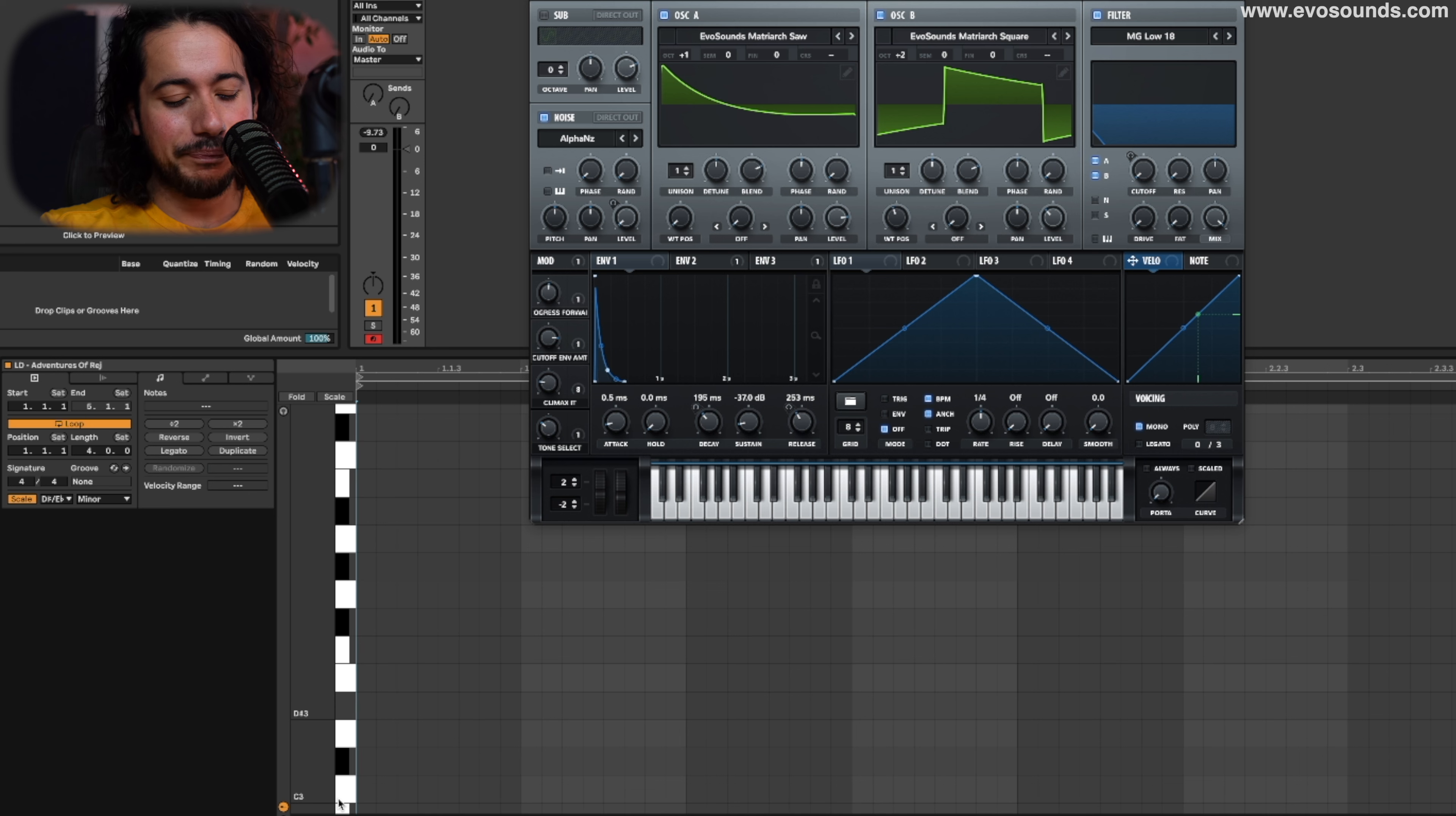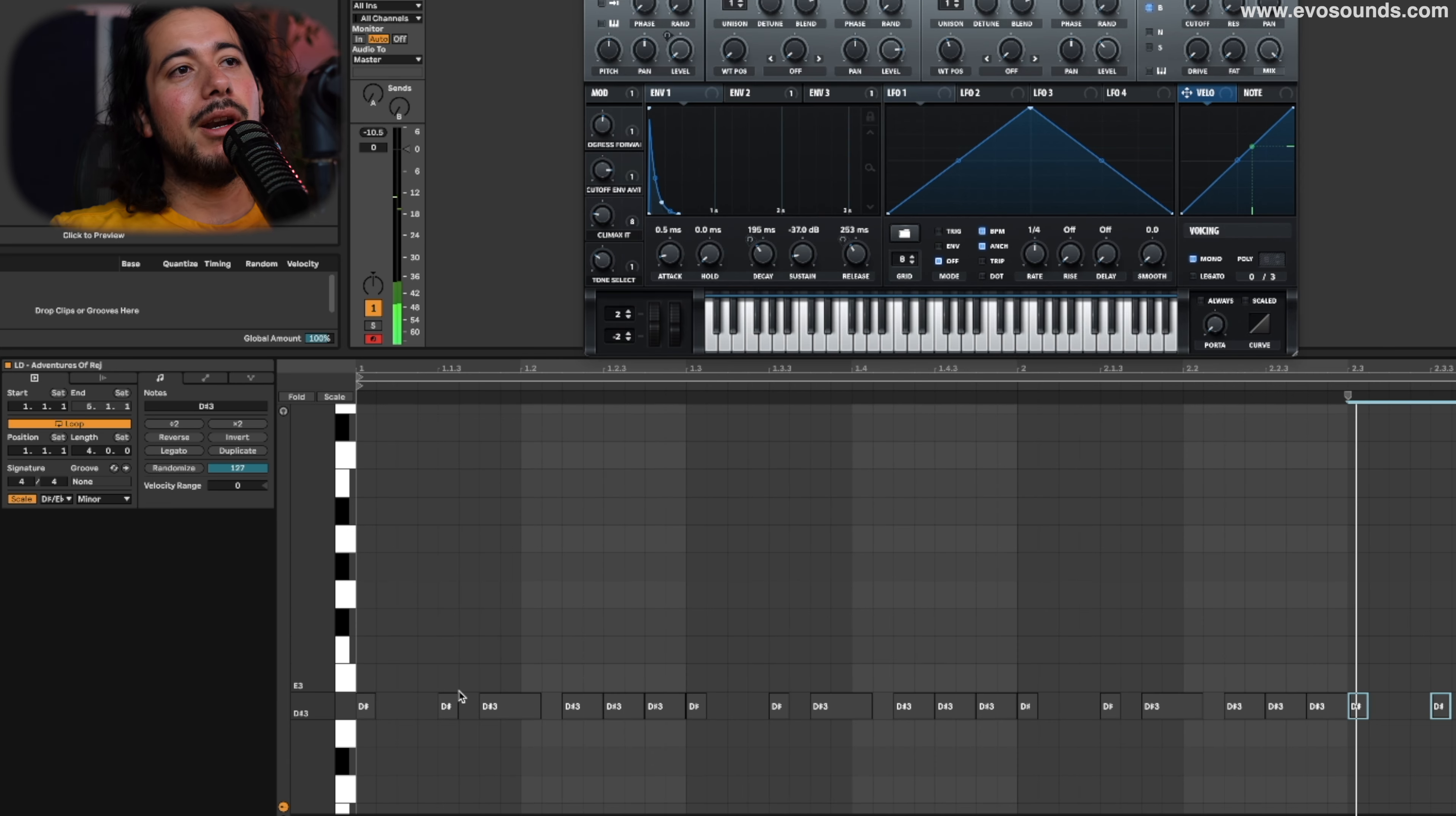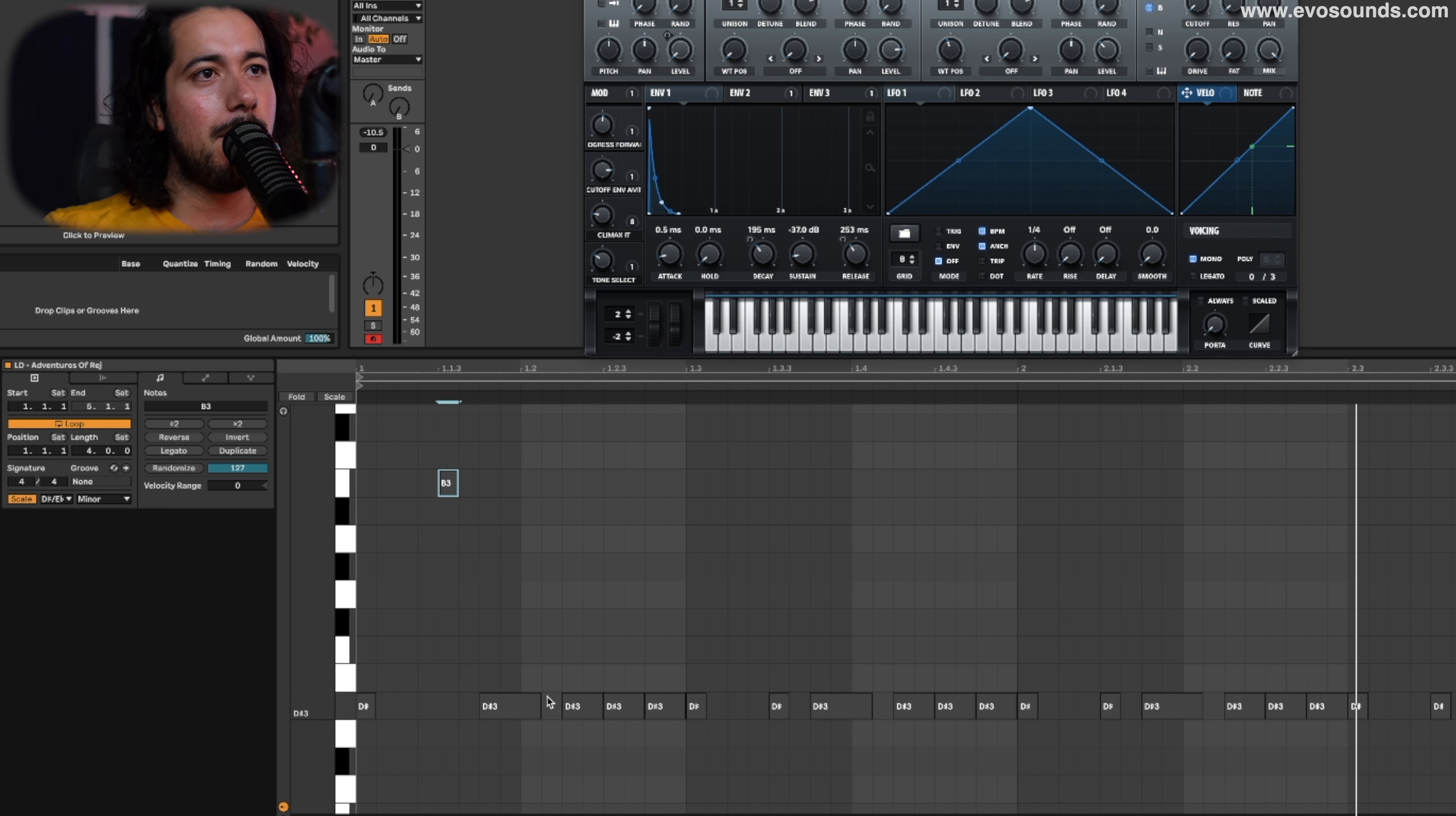So when creating melodies a lot of the times, and from there I like to assign notes. Now if I'm trying to go for something darker, then obviously I'm going to want to abuse that section here or abuse this here, for example.